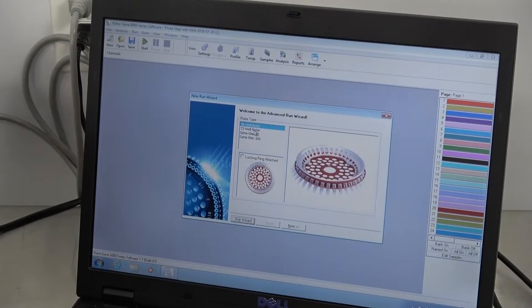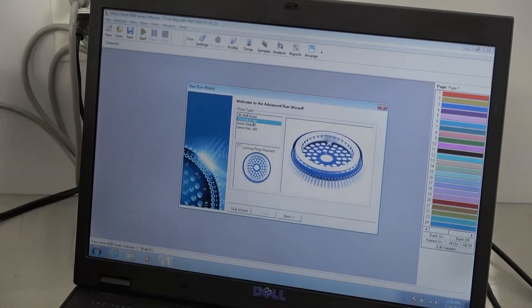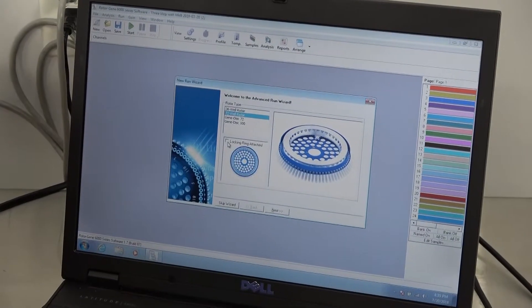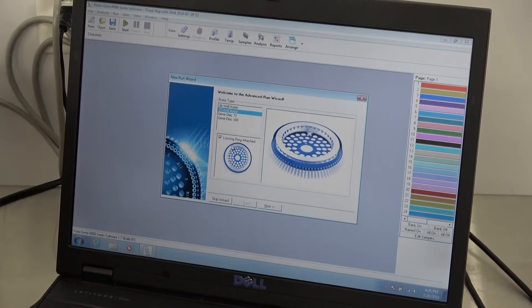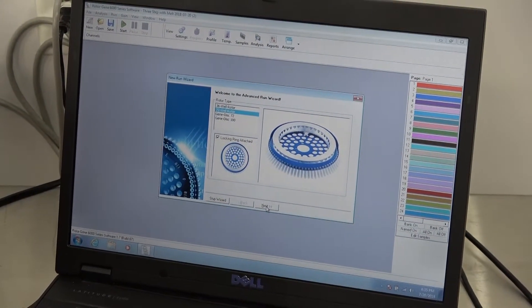That was a passed run. We want to go ahead and take that off. You select the 72-well rotor, which is what's in there. Confirm the ring is attached.